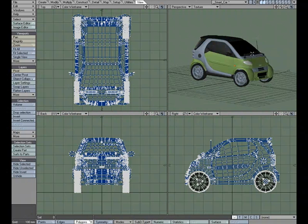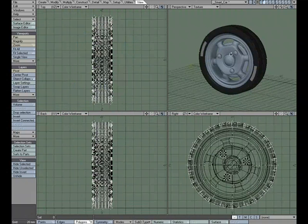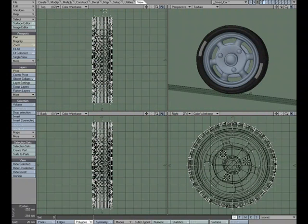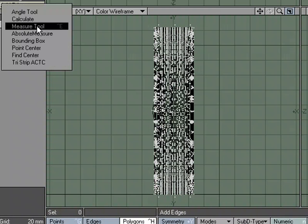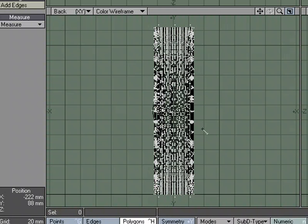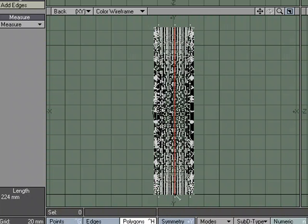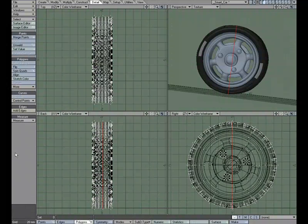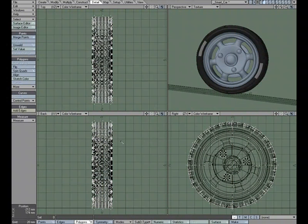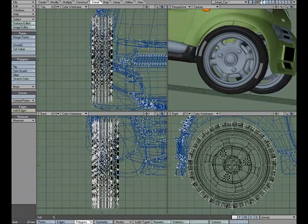The last thing we'll want to do — because it will come in handy when setting up our expression in Relativity — is we're going to need to know the diameter of the tire. So I'll come back to this layer, go to the Detail tab, Measure, and choose the Measure tool. We can read the measurement down in the left corner. I'll click and drag — we've got 226 millimeters. So we'll remember that: 226 millimeters. And we're ready to hop over to Layout.